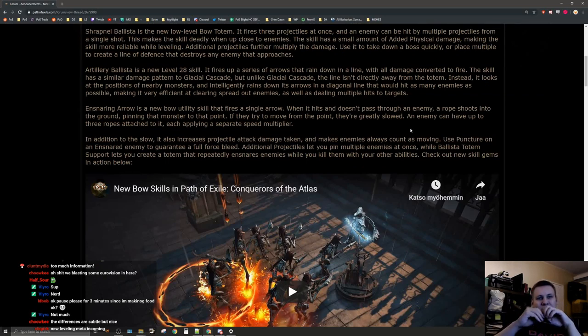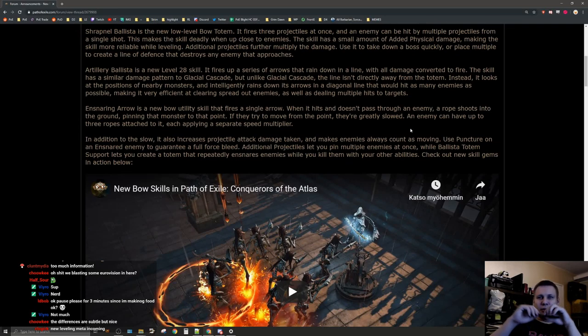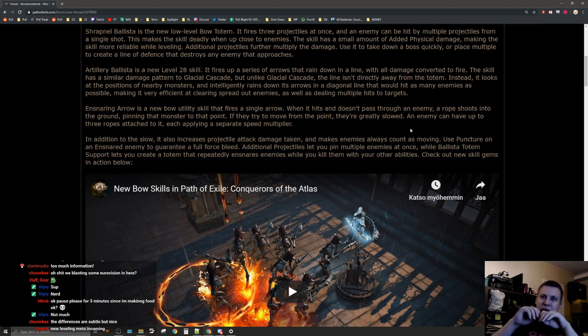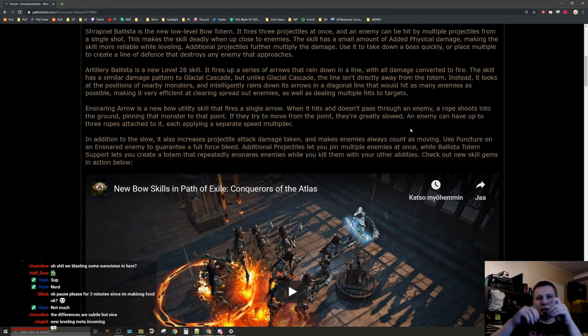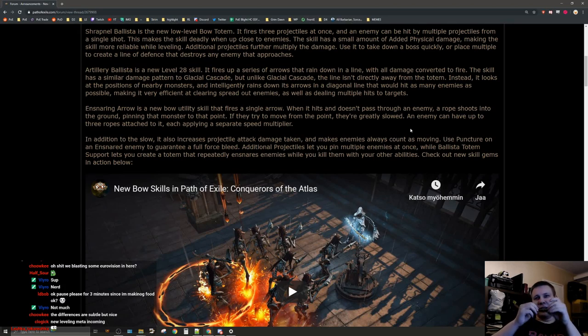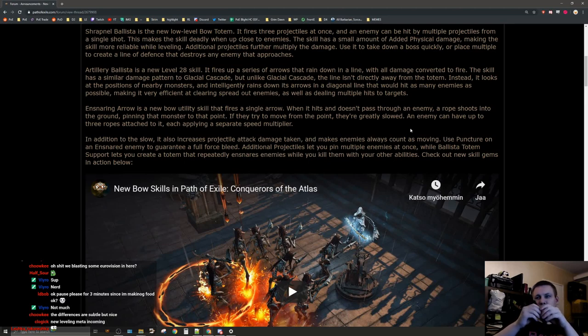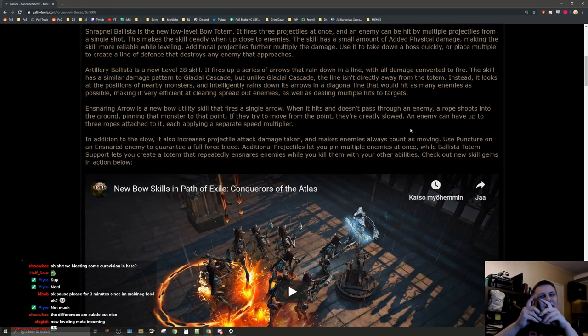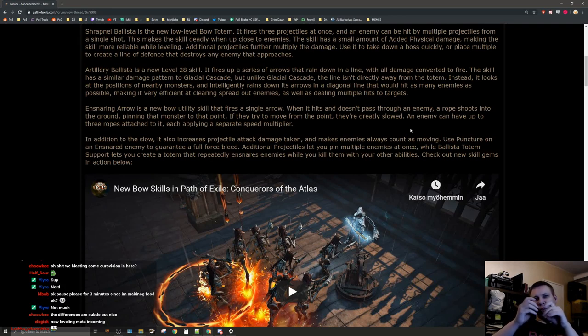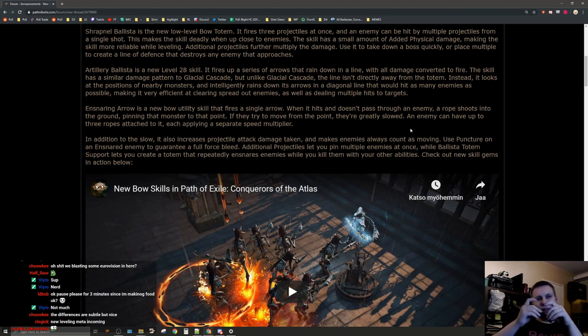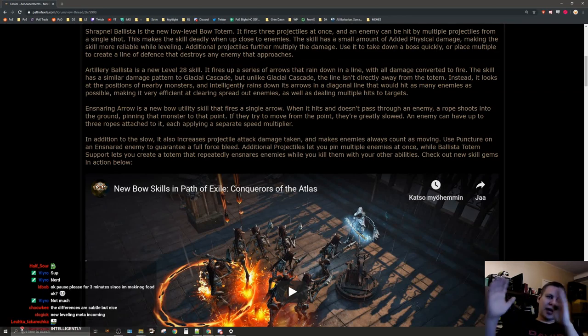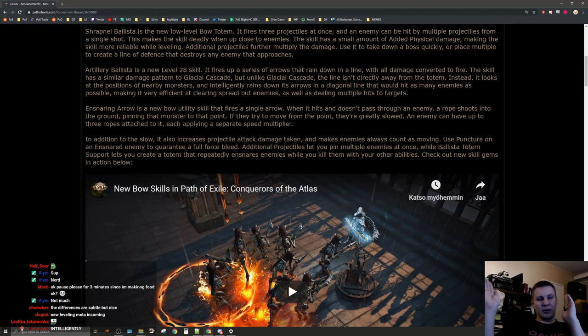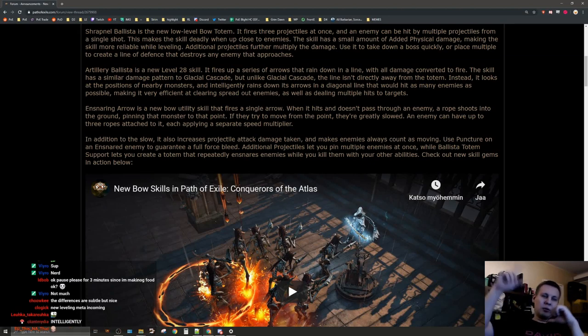Artillery ballista is a new level 28 skill. It fires up a series of arrows that rain down in a line with all damage converted to fire. The skill has a similar damage pattern to glacial cascade, but unlike glacial cascade the line isn't directly away from the totem. Instead it looks at the positions of nearby monsters and intelligently rains down its arrows in a diagonal line that would hit as many enemies as possible, making it very efficient at clearing spread out enemies as well as dealing multiple hits to targets. It was really nice from the videos we saw, it actually shot like half of the screen away for the first projectiles and started going from there.